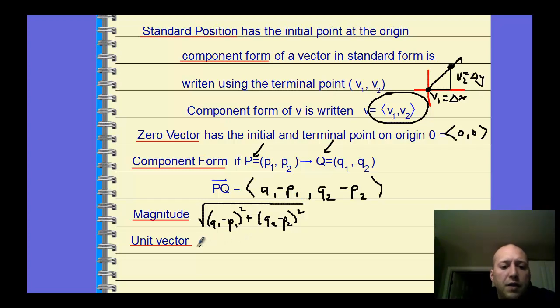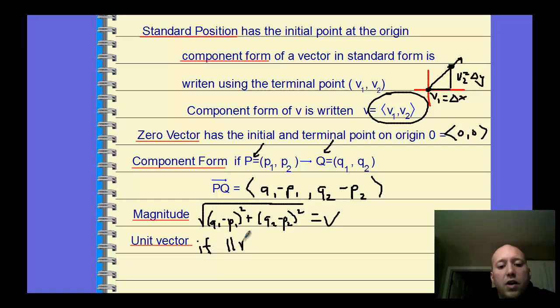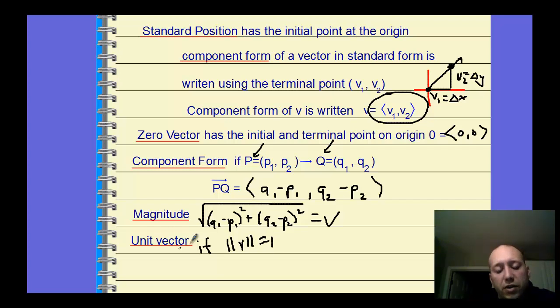A unit vector is when we call this vector V and the magnitude of V is equal to 1. We call it a unit vector — it just has to have a length of 1.